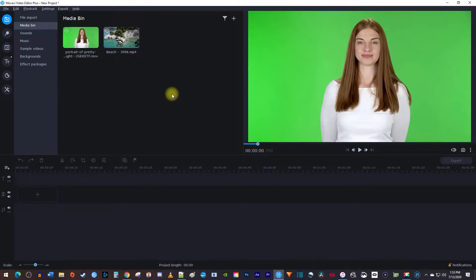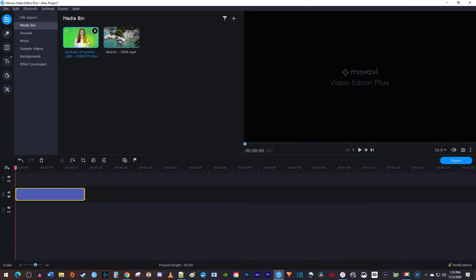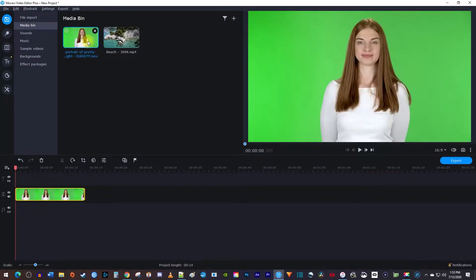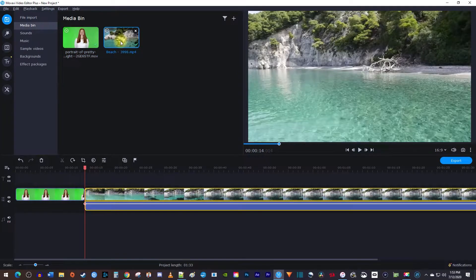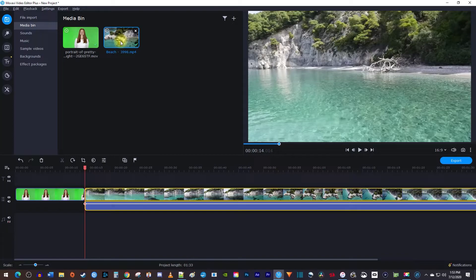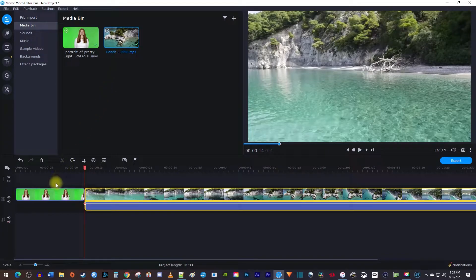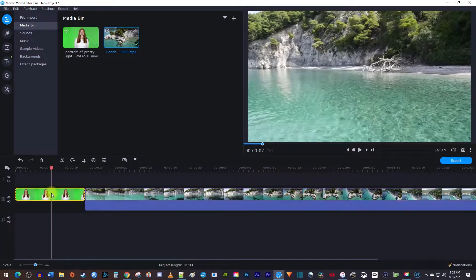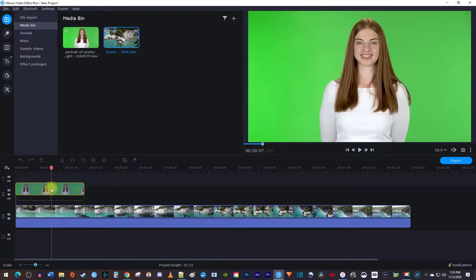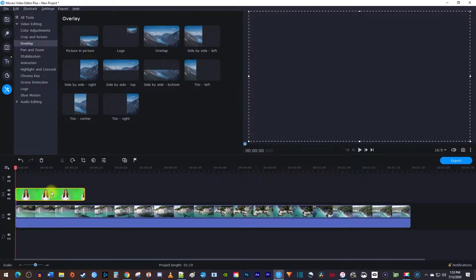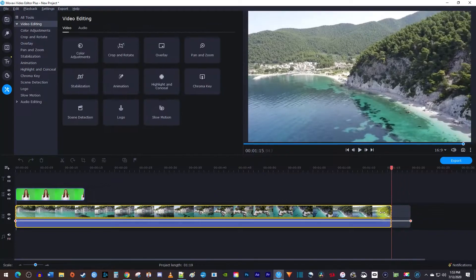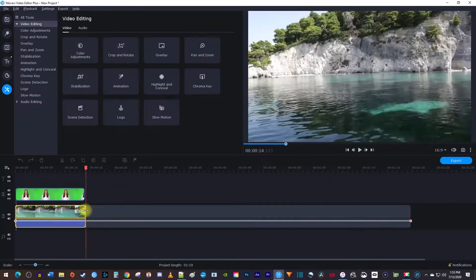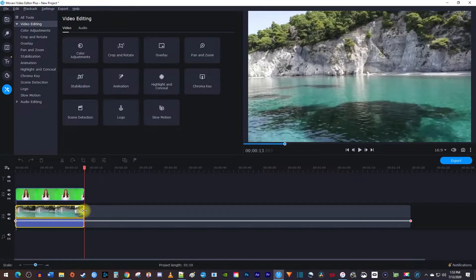First let's add the green screen video to our timeline by double clicking it. And then double click your other video to add that as well. Next, drag your green screen video up onto the track above so it's on top of your other video. And I'm just going to adjust the duration of my video so that it matches the green screen clip.